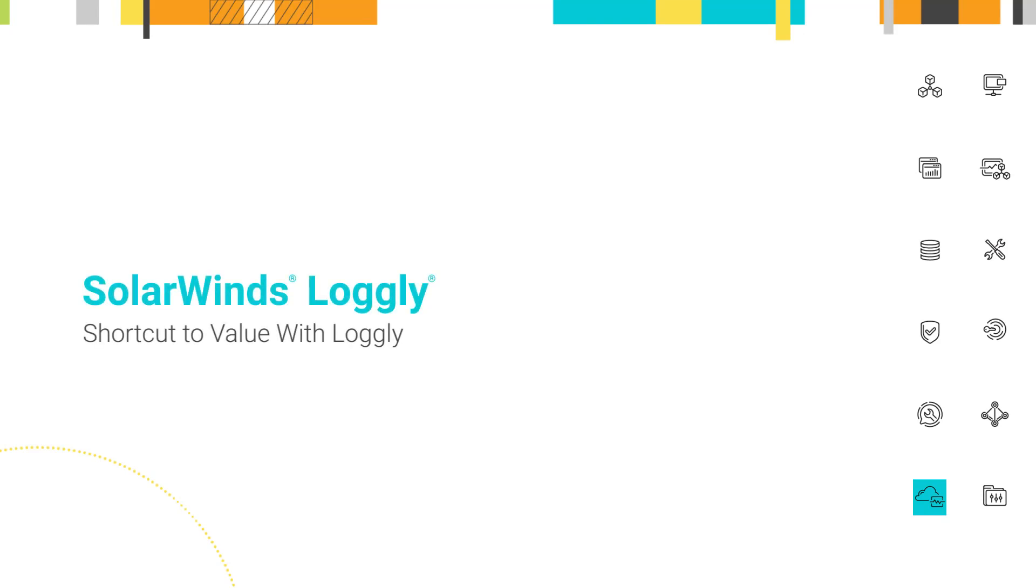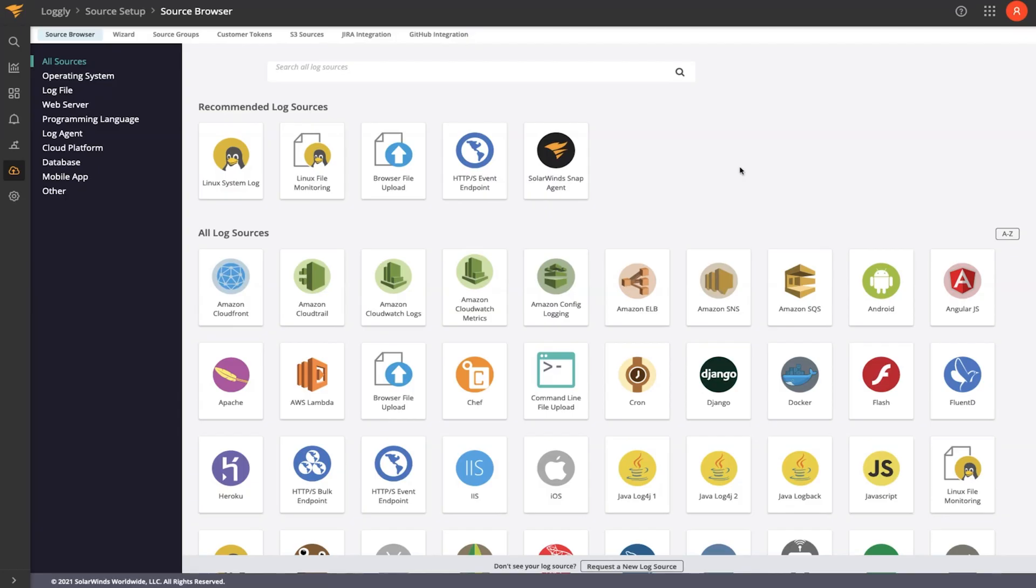Hi, I'm Dan Jackson, sales engineer at SolarWinds. I'm here to help you increase mean time to value with Loggly.